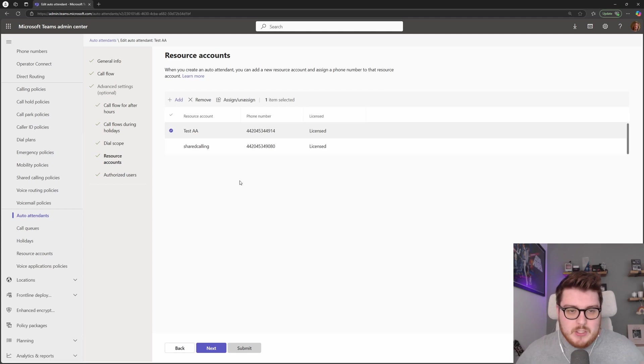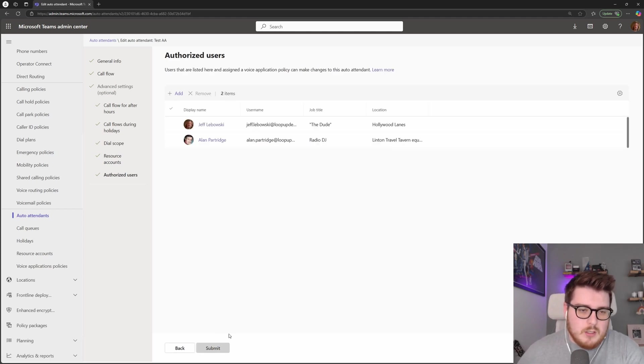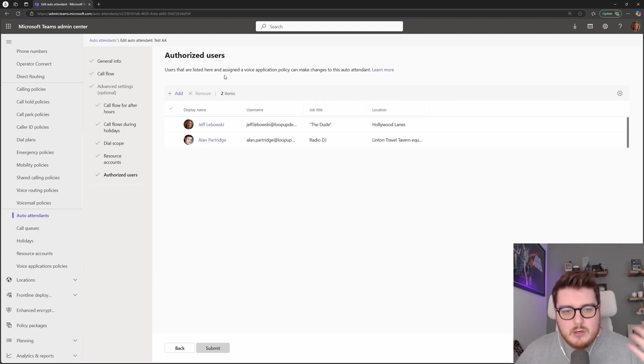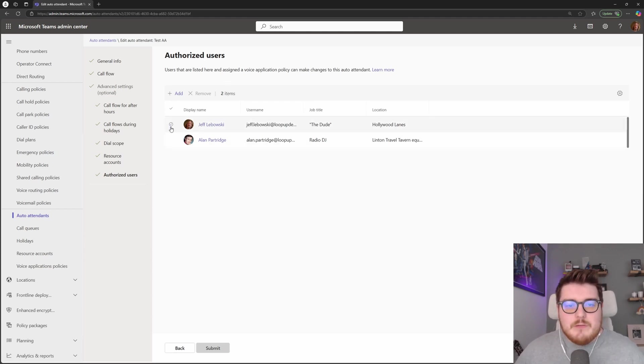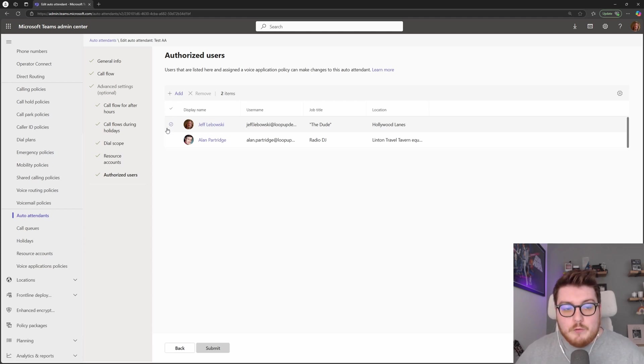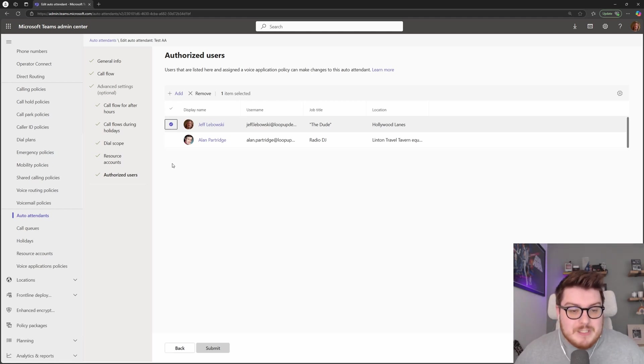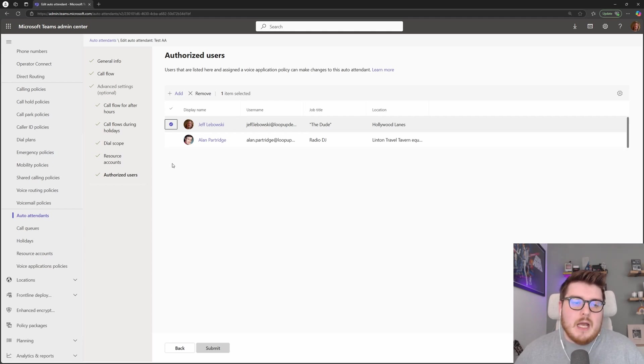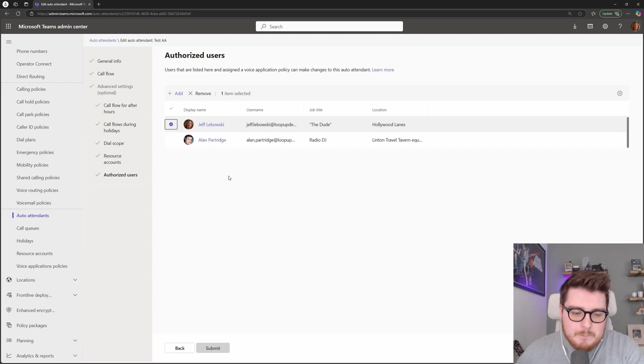The last option that we have in here is authorized users. I'll make another video going into authorized users a little bit more, but these are the users that you would like to give the ability to make specific changes against your auto attendant. For example, if this was my main line number, I may want to give the head receptionist the ability to make changes to greetings for this particular queue, and this is where we do that. We can add those authorized users directly in here.